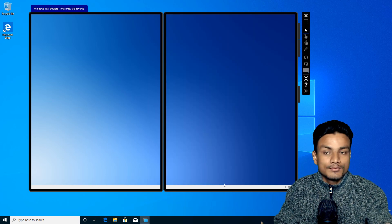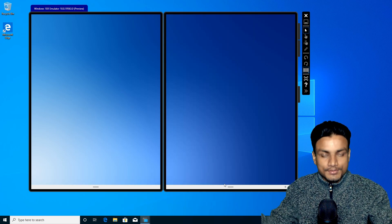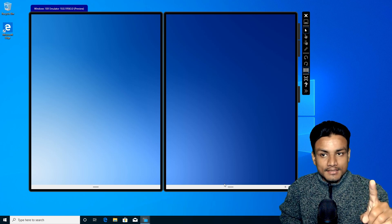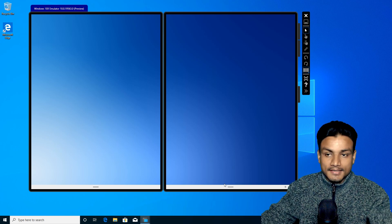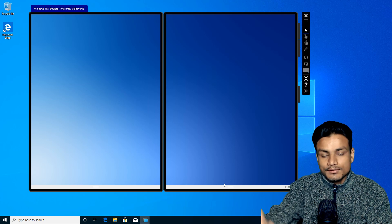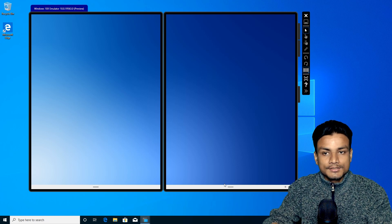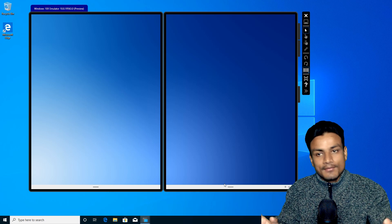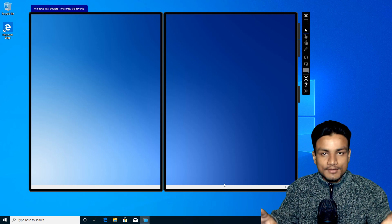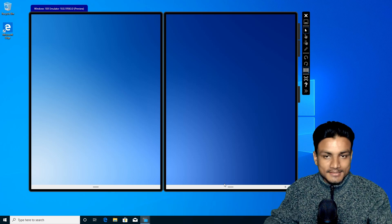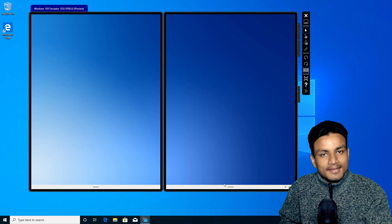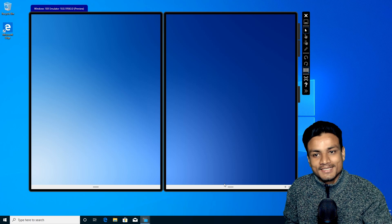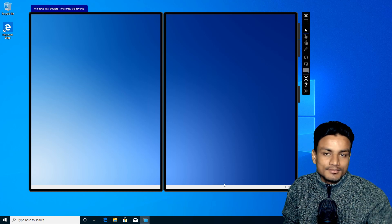I can't actually demonstrate how all these things work, but I can give you lots of information about what Windows 10X is and how it's going to look and feel. I will leave a video link in the description. To fully see how Windows 10X operates and what it is, I'll put someone else's video in the description.